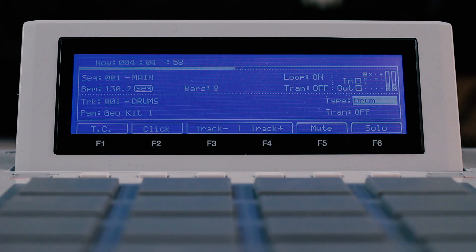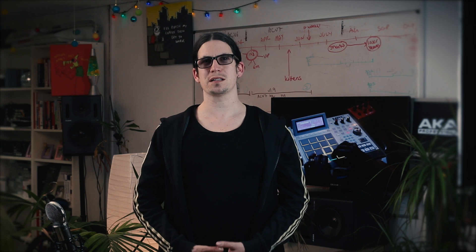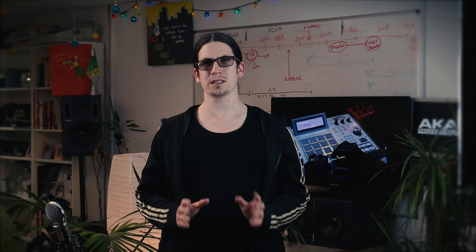You'll probably have noticed a number of new fields on this page. Next to the sequence BPM you'll find our master tempo control. By default the sequencer takes its tempo from the current sequence, but you can quickly switch this to a master tempo value that works across all sequences.